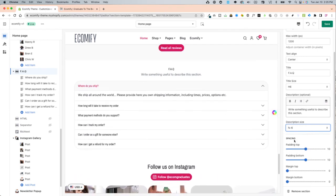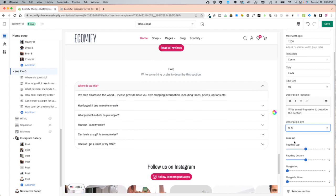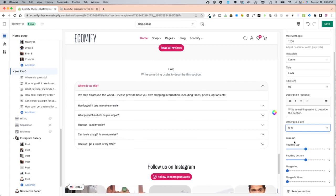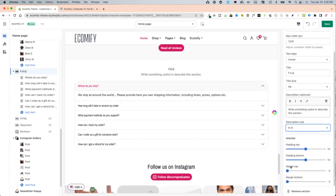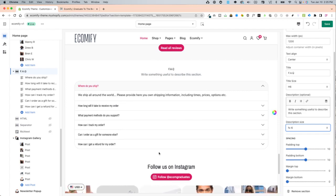For the spacing, you have options for padding and margin. Padding is the spacing within the element and margin is the spacing outside of the element.